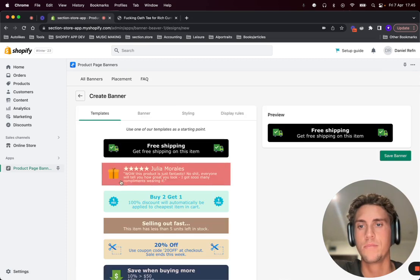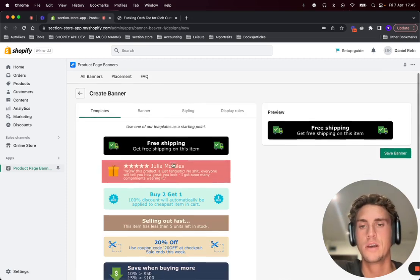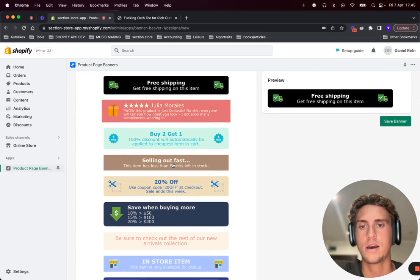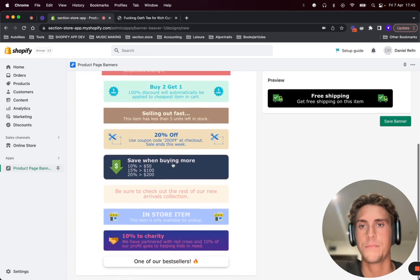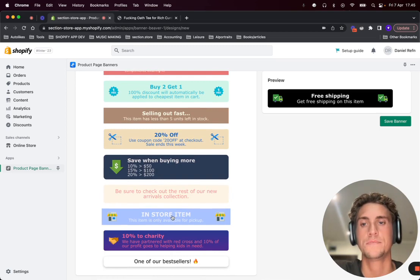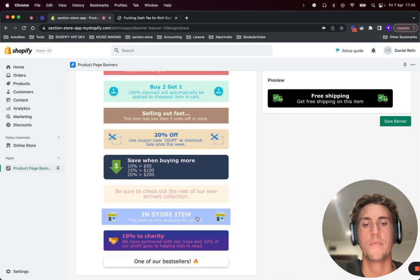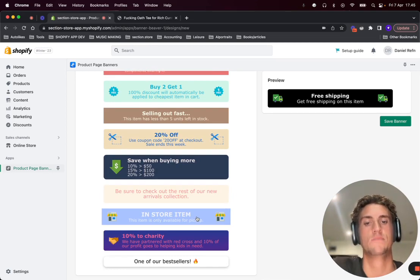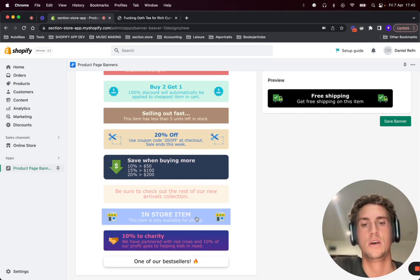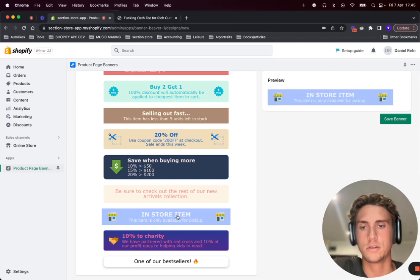So from the app just click create banner and let's put up an example that some of your products are in-store item only and you want to make it really clear that this item cannot be shipped and you want to display that message on the product pages.